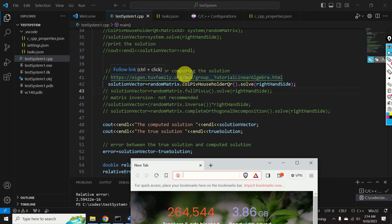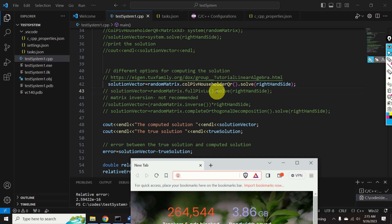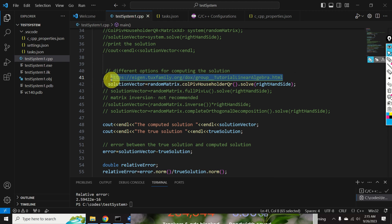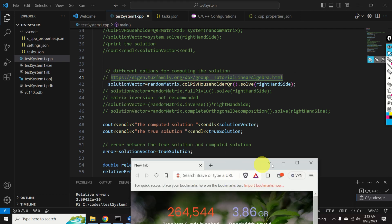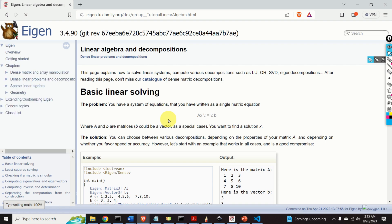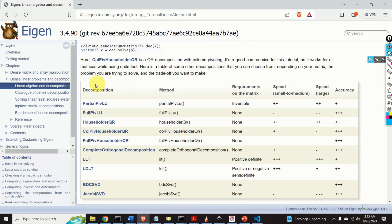Over here, you can visit this link and see other methods for solving systems of linear equations. I can uncomment these lines and you will see the solution is almost the same. You have this option, and you also have the option to directly invert the matrix — however, this is not an advisable option. Let's see the other options by following this link in the Brave browser. Here you can read more about available solvers, which differ in speed and accuracy.